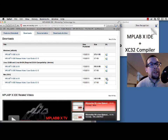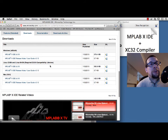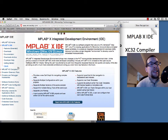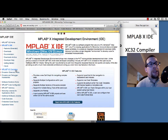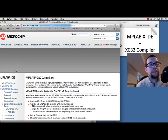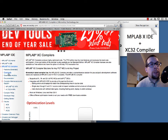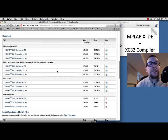While that download is in progress, the next thing I'm going to do is find the compiler, which is referred to as XC32. It's right here on the left-hand side. I'm looking for the download, which is right here, and once again you have the option of Windows, Linux, or Mac versions.